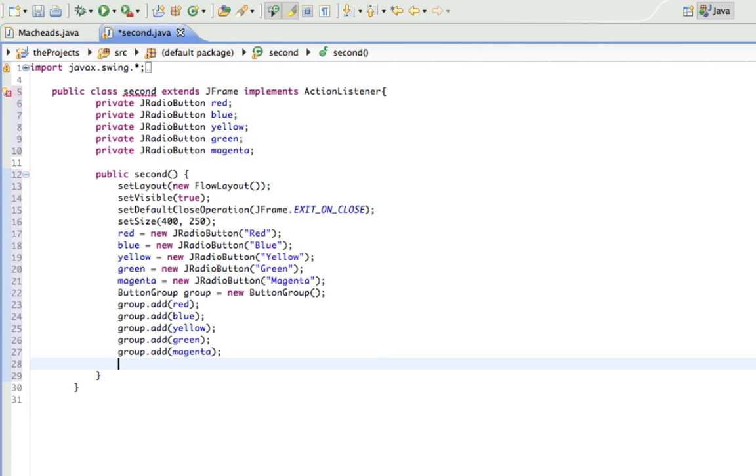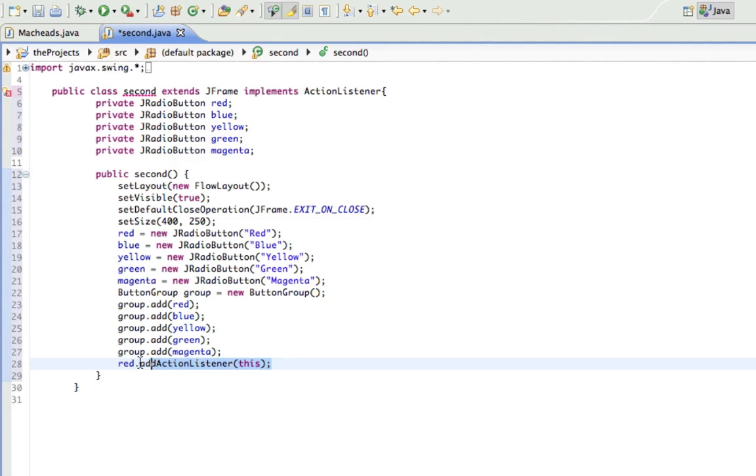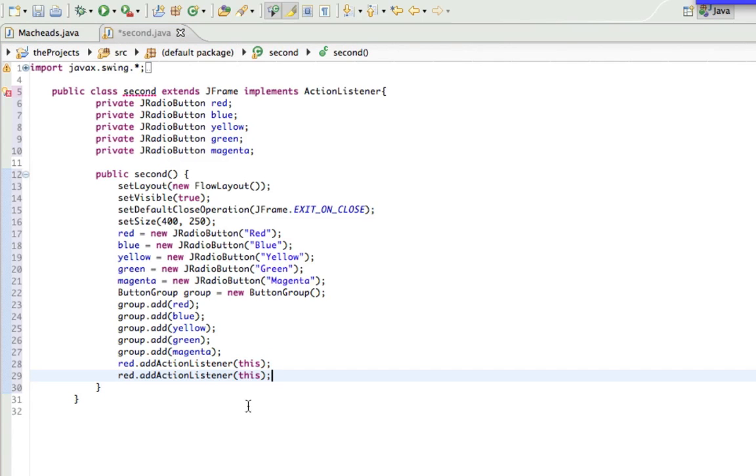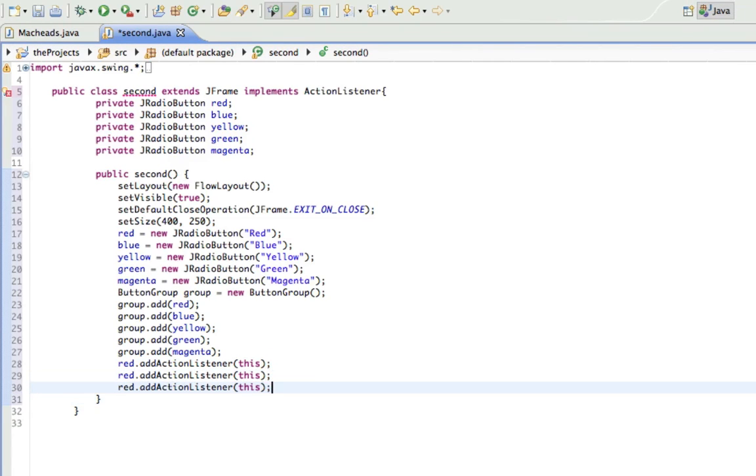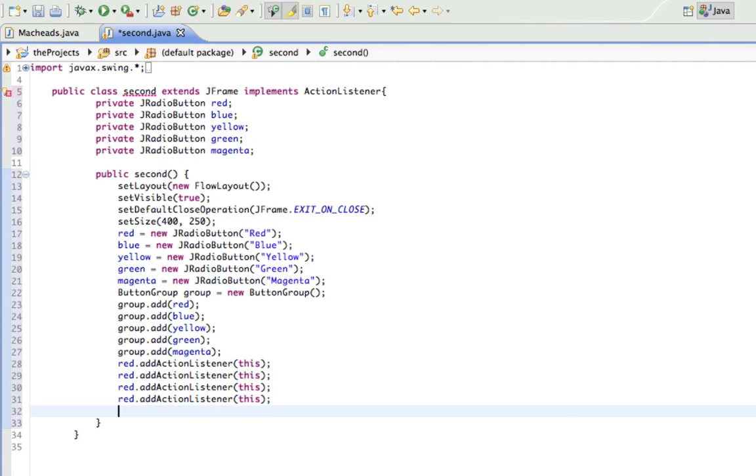All right, so I think what else I have to do. Oh yeah, add the action listener to them. So red.add action listener this, so that adds this action listener, the one that's being implemented.